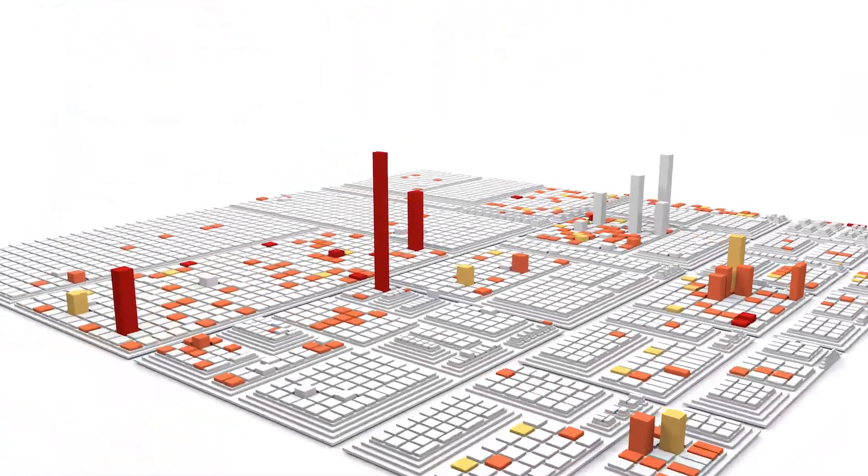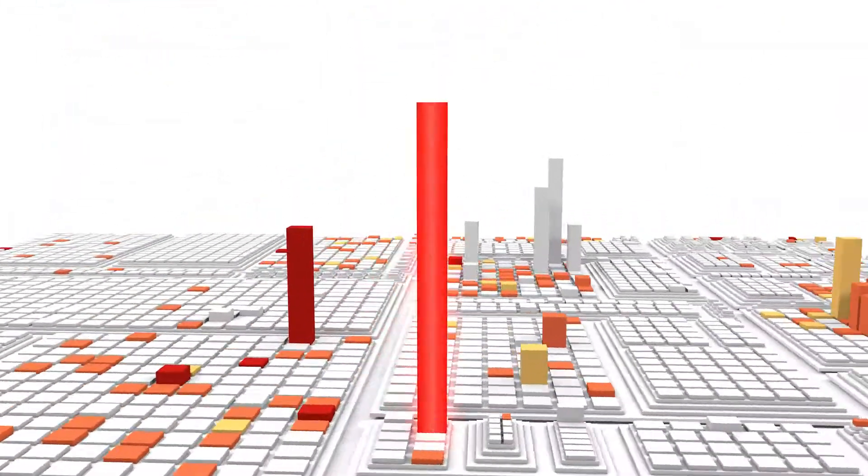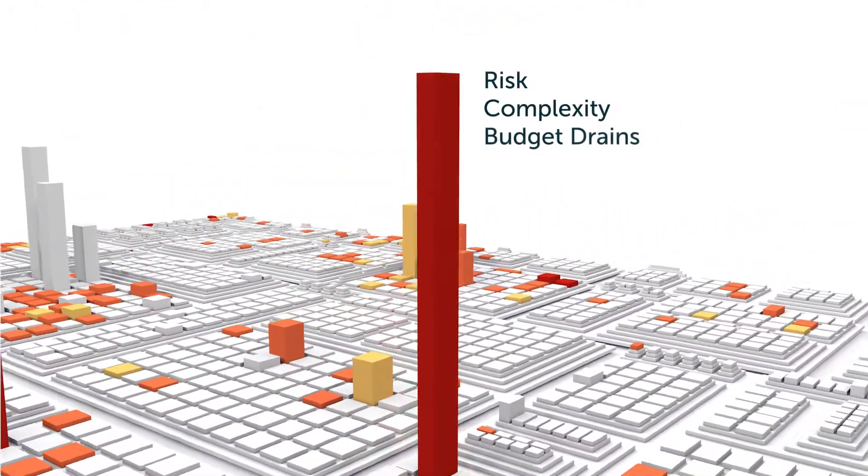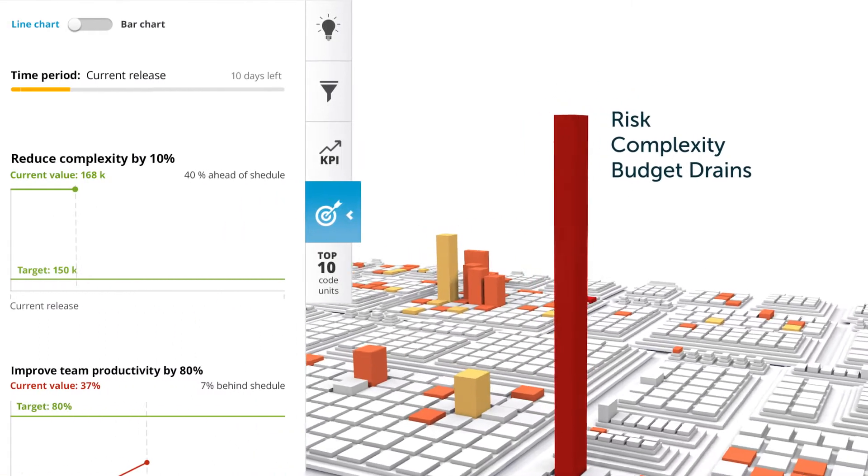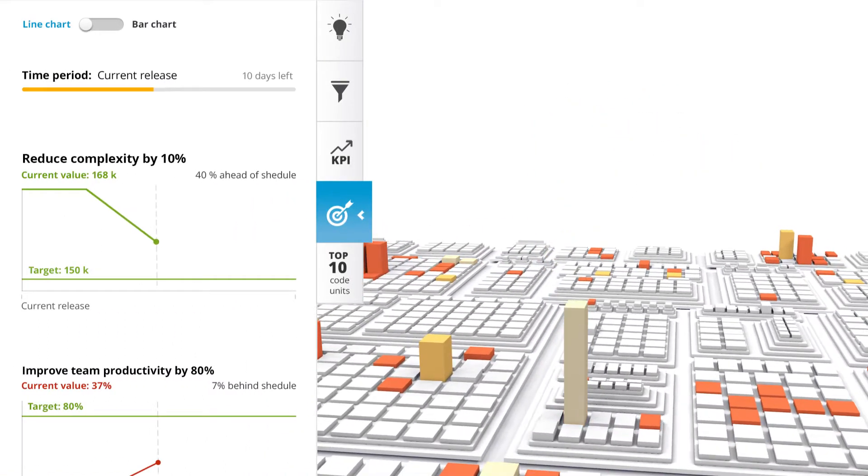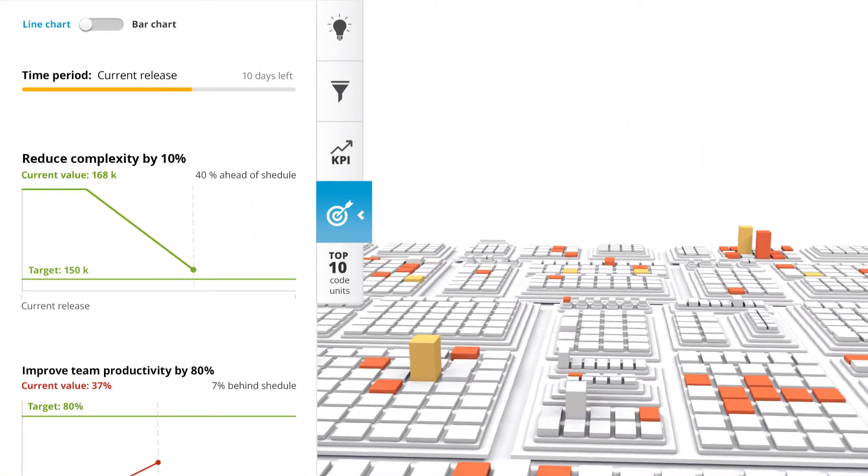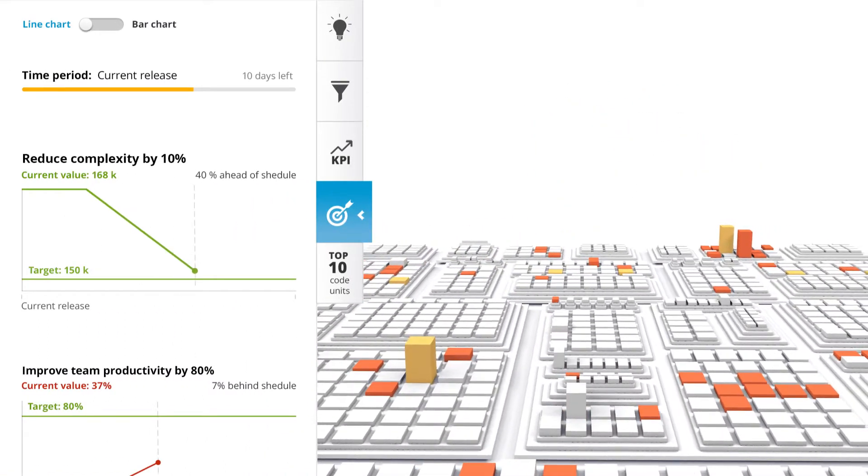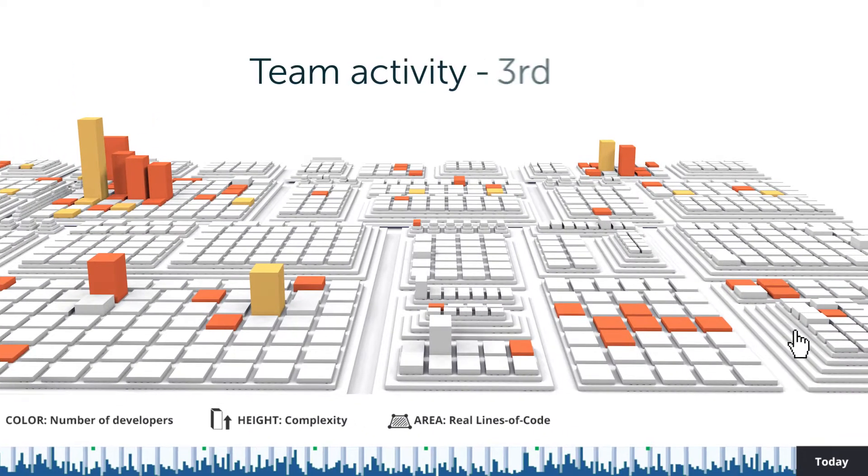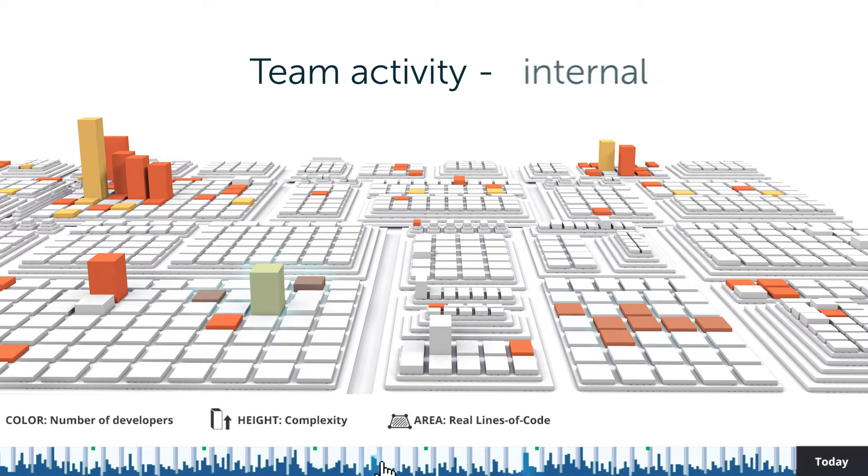Turn the lights on in your applications to assess them and identify risk, complexities and budget drains. For the first time, have full transparency into your internal and external teams.